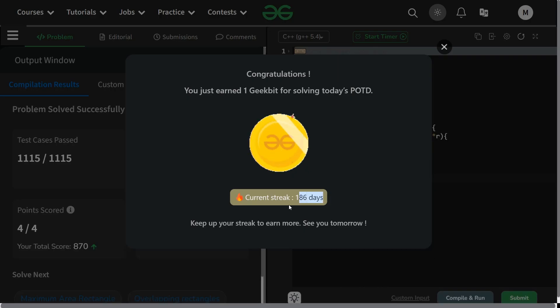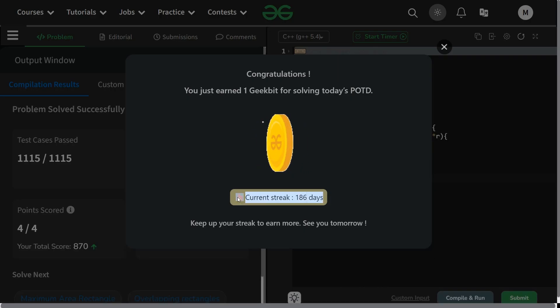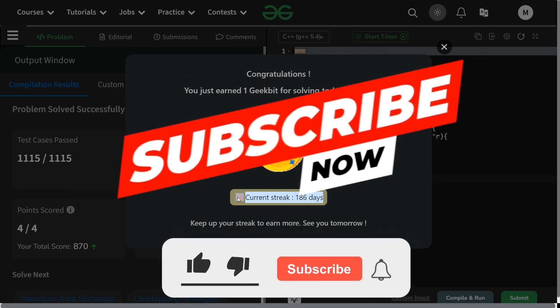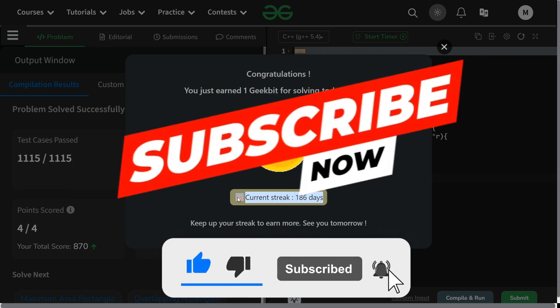You can see the 186-day streak! Thank you for watching, hope you liked it, and we'll meet tomorrow in a new video. Till then stay tuned and keep subscribing. Thank you, have a nice day.